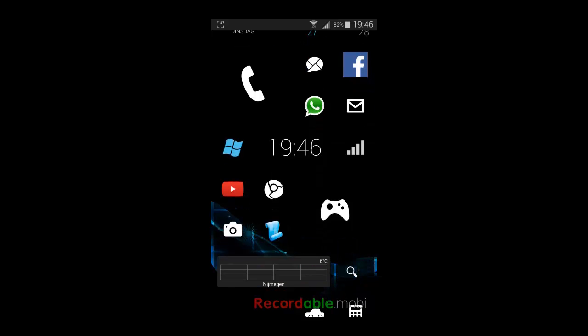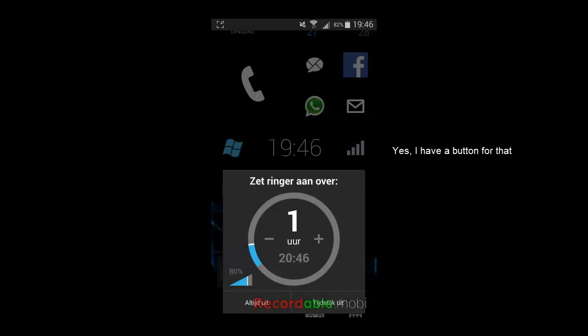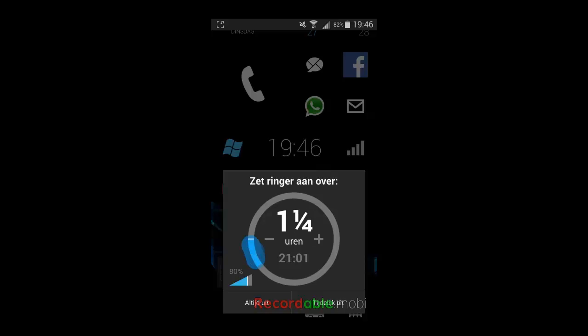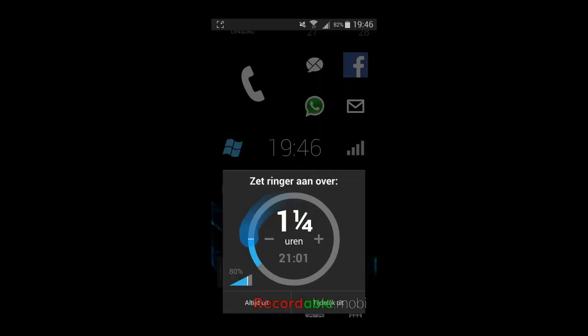When I mute my phone, Shush appears on my screen, like you see. Here you can select for how long you want your phone to be muted. I'm just going to put it on one hour.